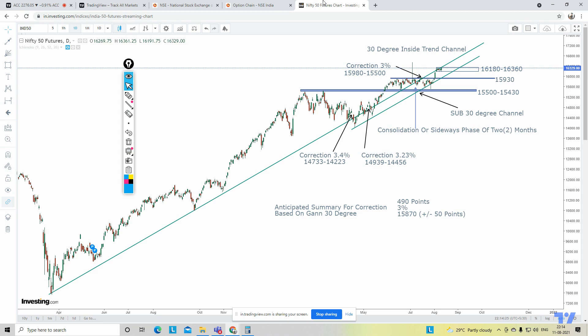We are going to break down the understanding of Nifty 50 Future in four broad ways: first, the GAN 30-degree channel, then the sub-30-degree channel; second, the consolidation or sideways phases of Nifty; third, the Ichimoku cloud formation; and fourth, the future prospect — whether correction or an upward journey from hereafter.